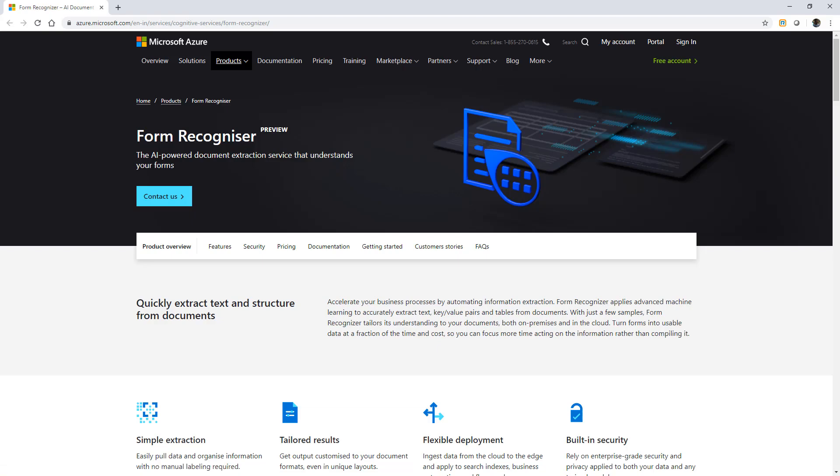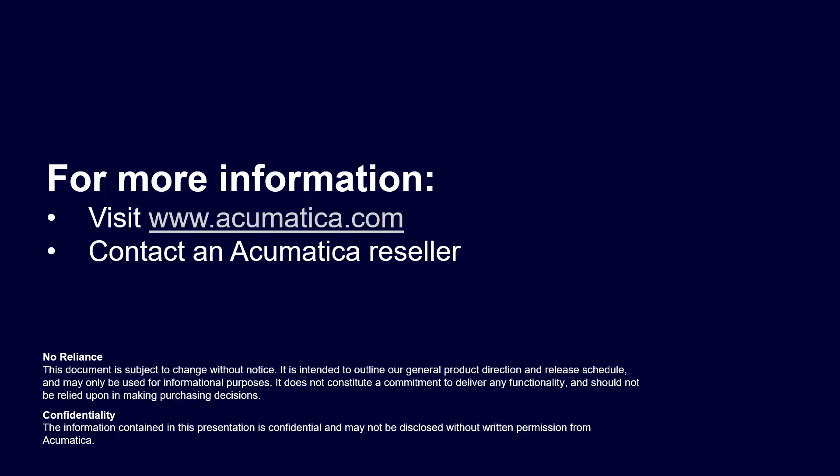For more information about Acumatica, contact an Acumatica reseller or visit acumatica.com.